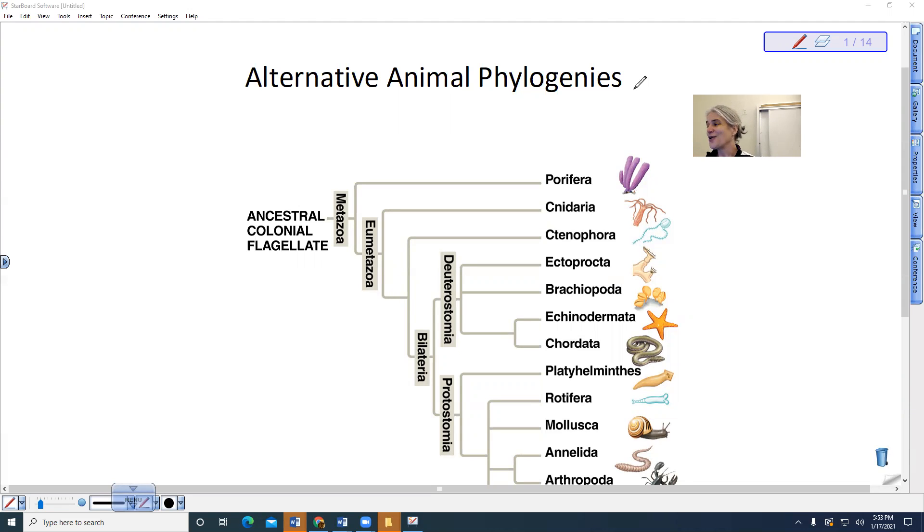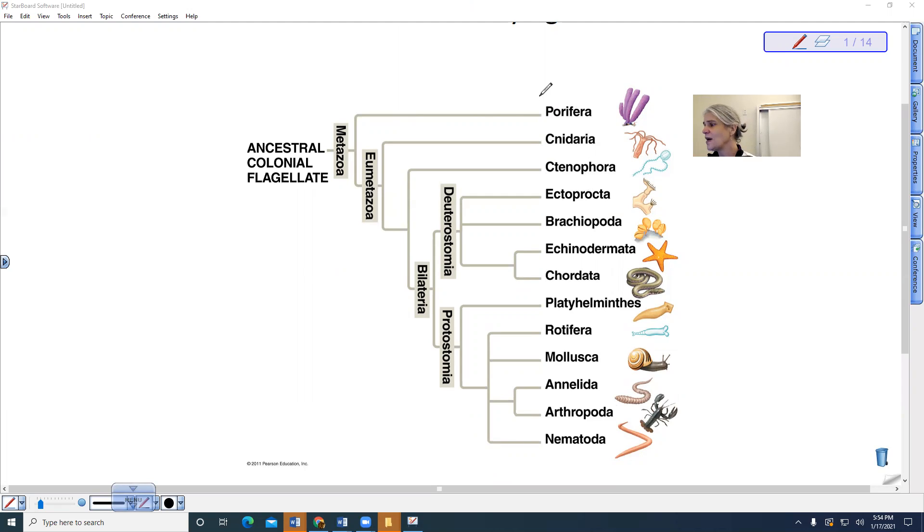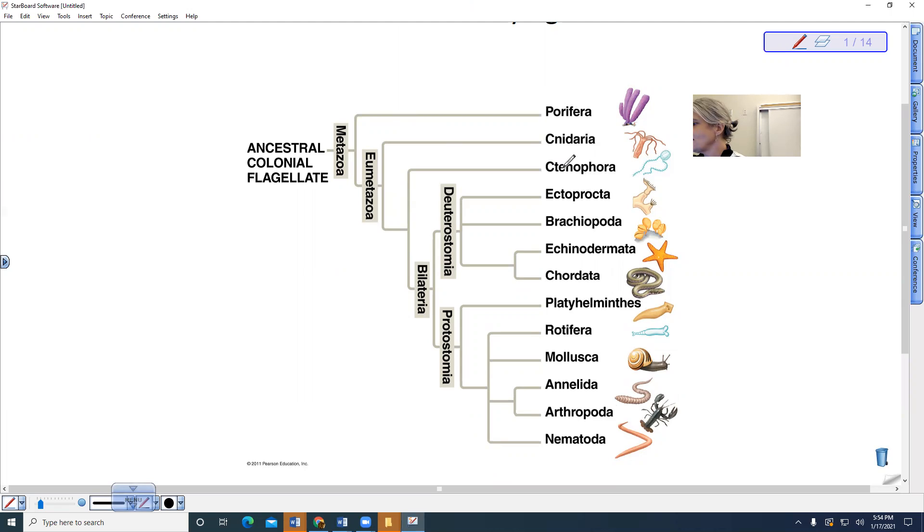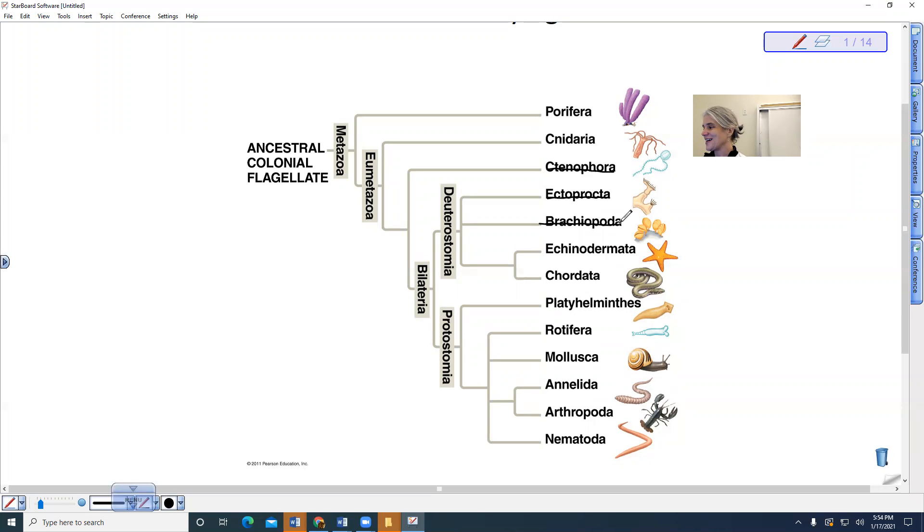So let's look at these characteristics. This is my phylogeny, these are my animal phyla. We are not going to be studying all of these, but there are a lot that we are going to be looking at. We can cross off some of these, so we're not going to talk about the ctenophora, the ectoprocta, or brachiopoda.